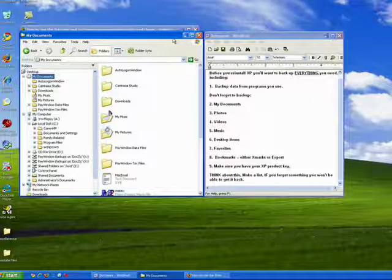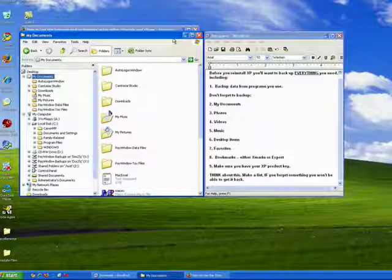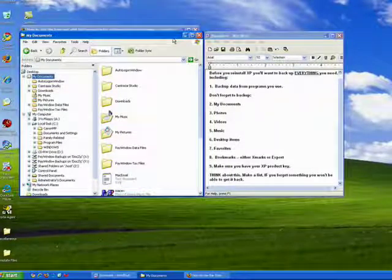Hi, this is Mike Callahan, Dr. FileFinder, and welcome to part two of our special Butterscotch.com 10-part series on reinstalling Windows XP.